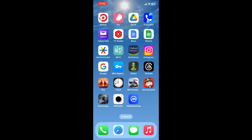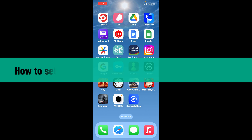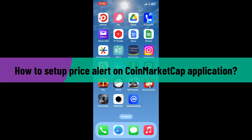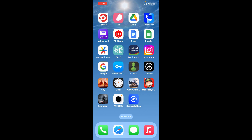Hi everyone, welcome back to another video from Crypto Basics. In today's video, I'm going to be guiding you through how to set up price alerts on the CoinMarketCap application. So without wasting much of our time, let's dive into the video.